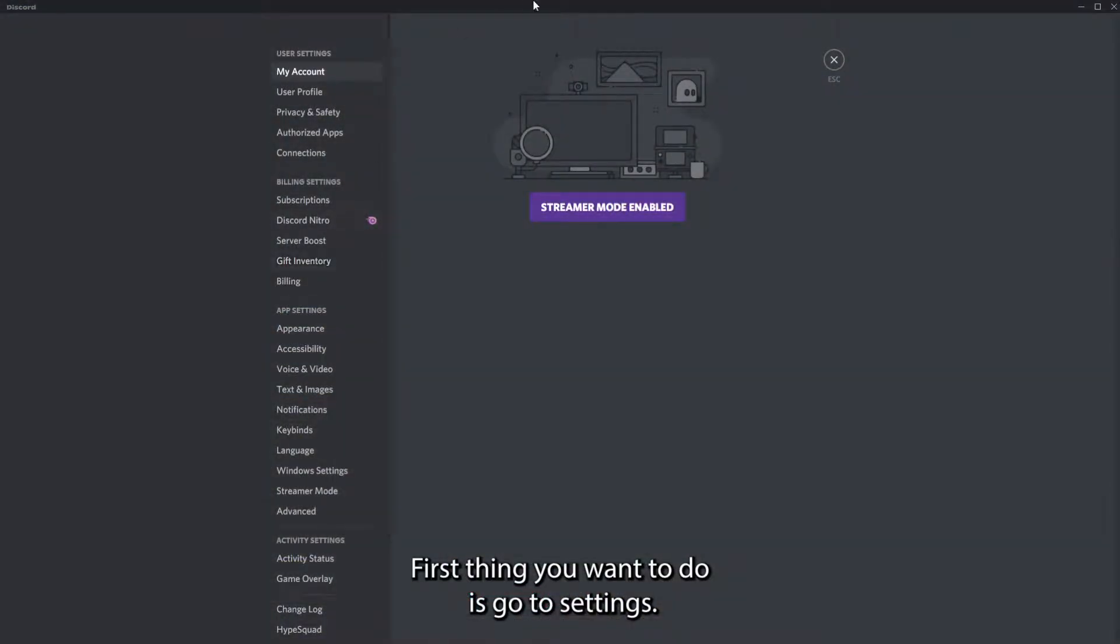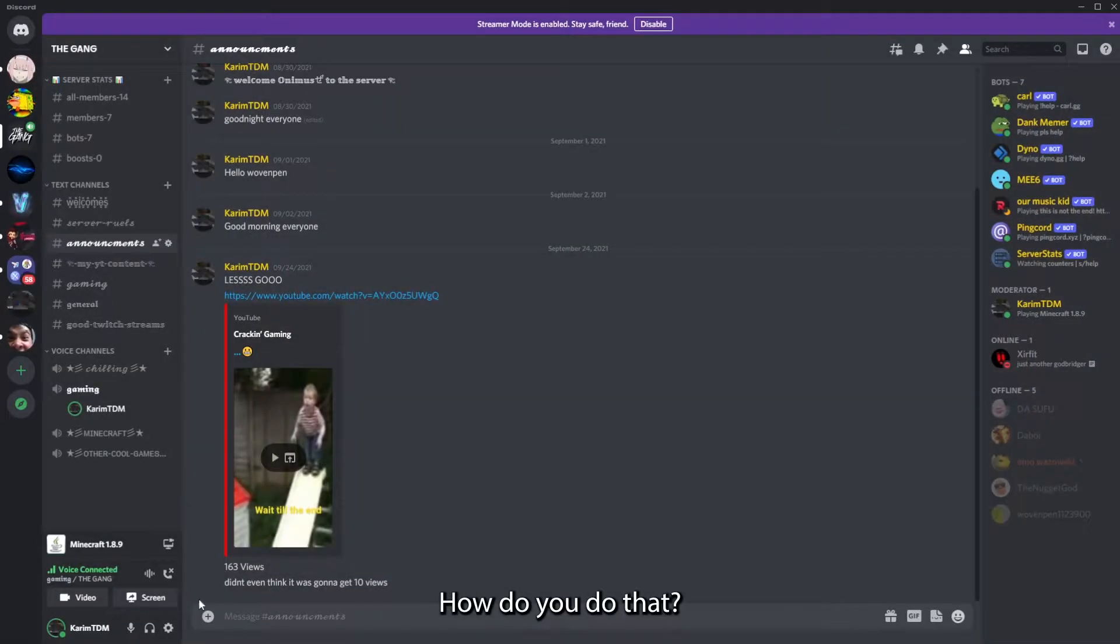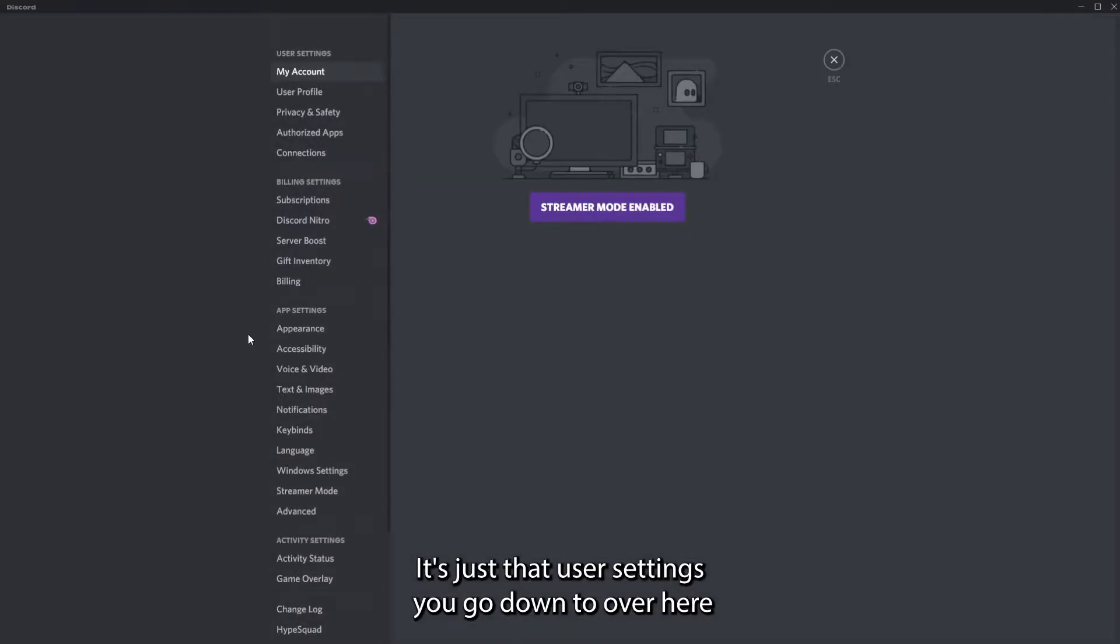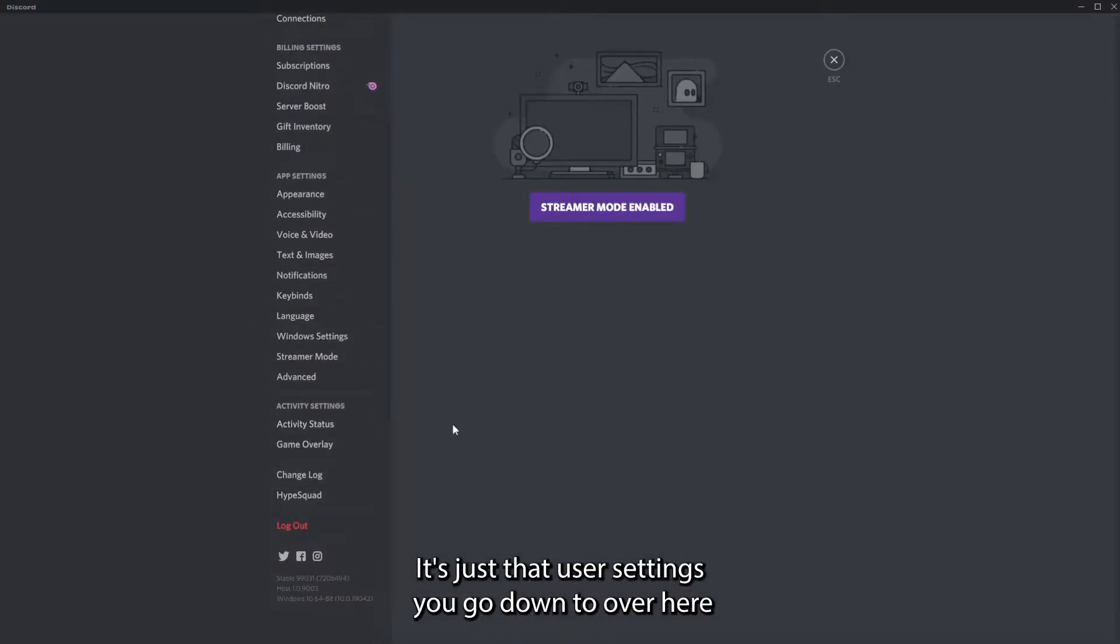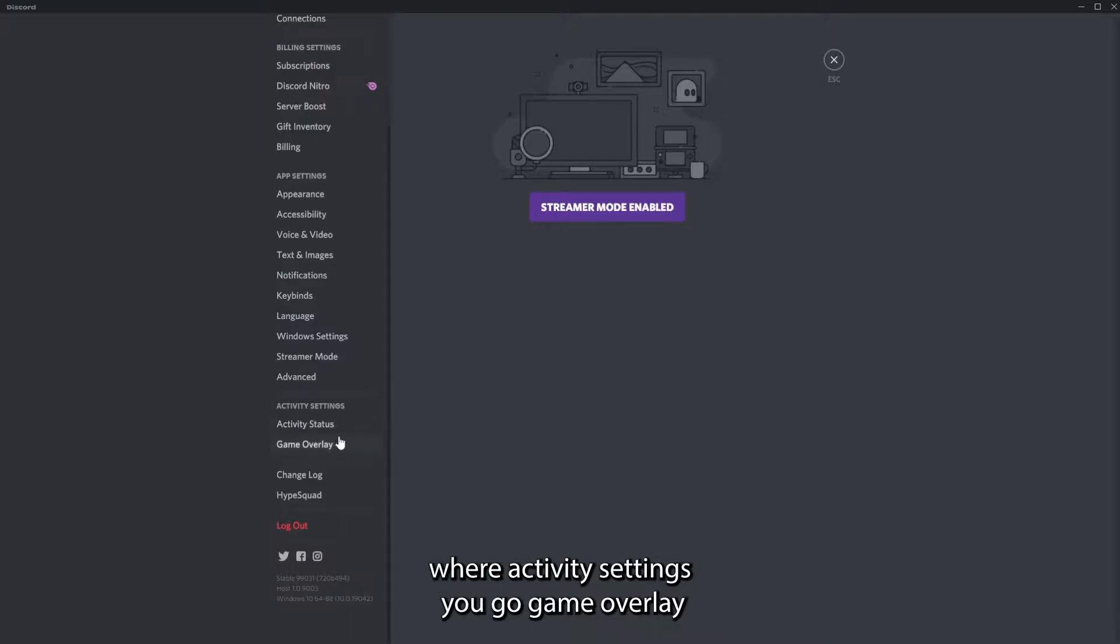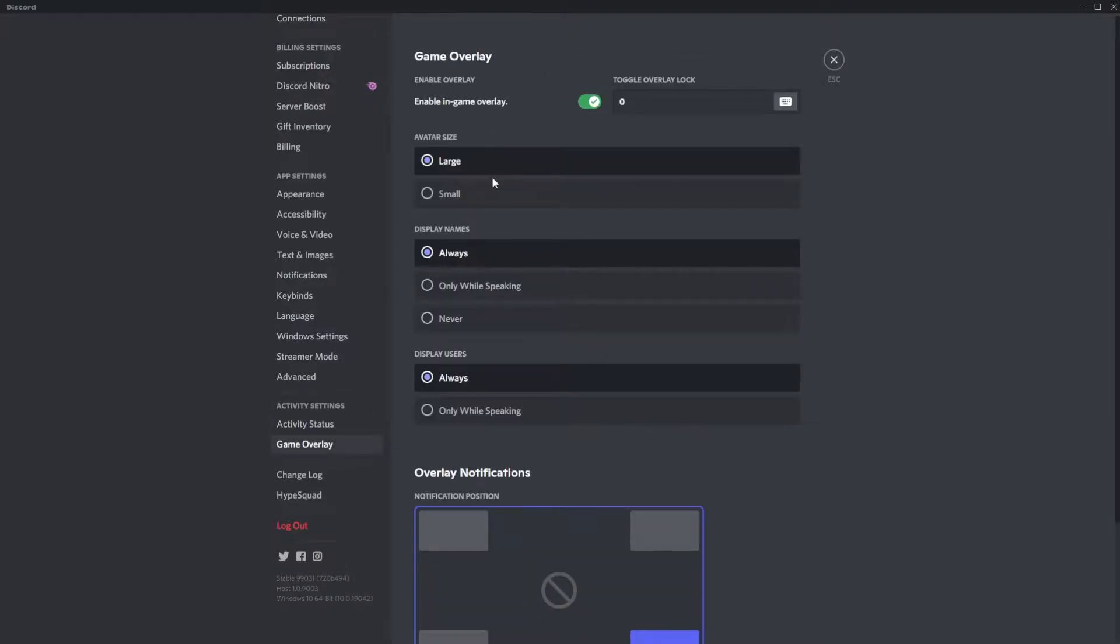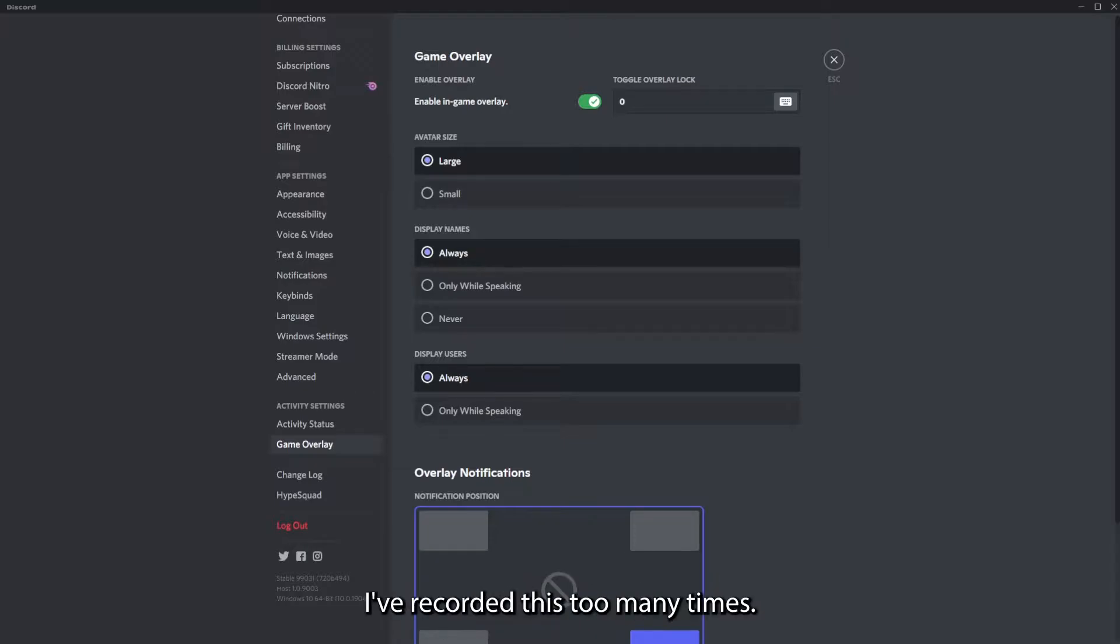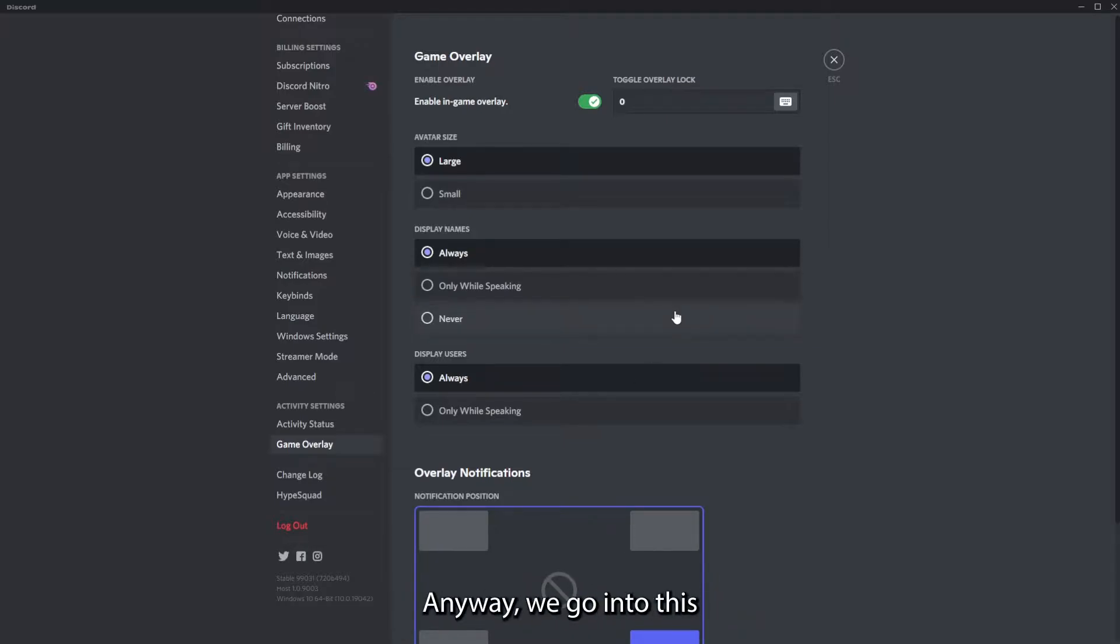First thing you want to do is go to settings. How you do that? User settings. You go down to where activity settings, you go game overlay. I'm just checking if I'm recording. I have recorded this too many times. You do not understand.